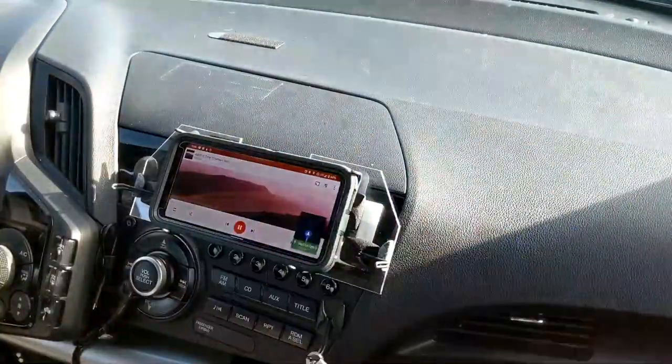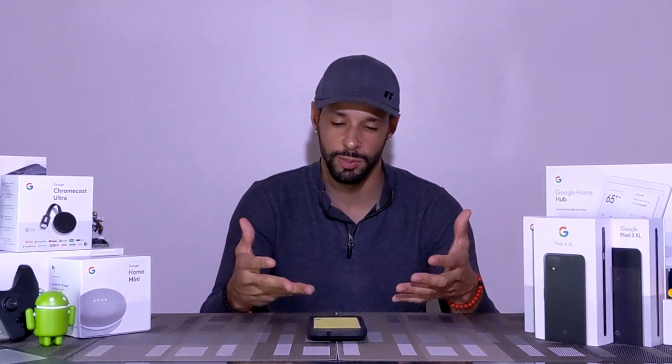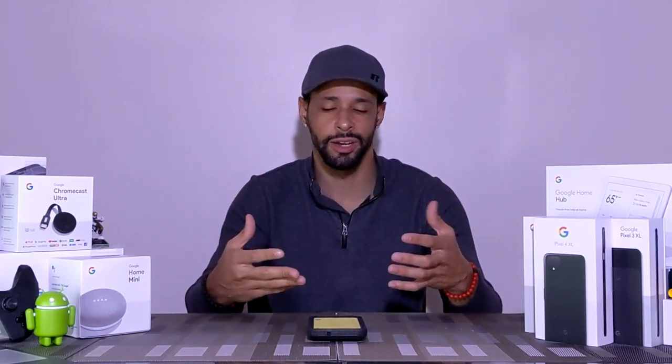So as you can see with the Pixel 4 and this whole Motion Sense feature, it is limited right now and that's because it is in its first generation. Anyone who's buying this phone, you're going to be the testers and we want to thank you. We need people to actually be open-minded and positive about this. There's a lot of negativity because it's so limited.